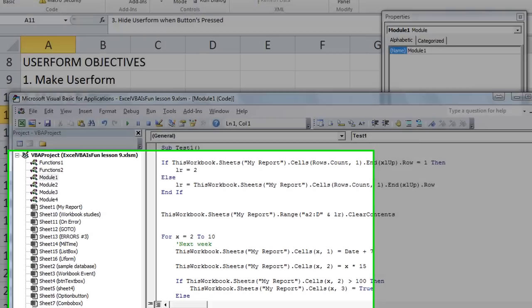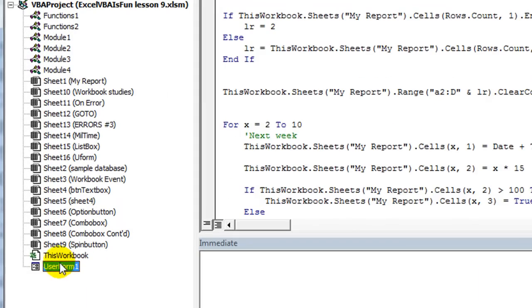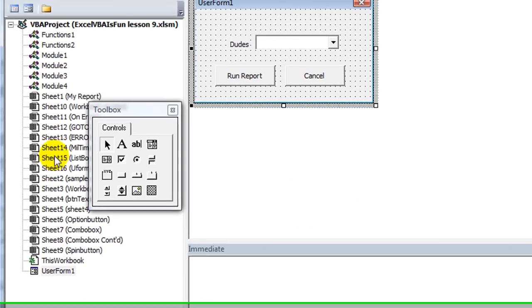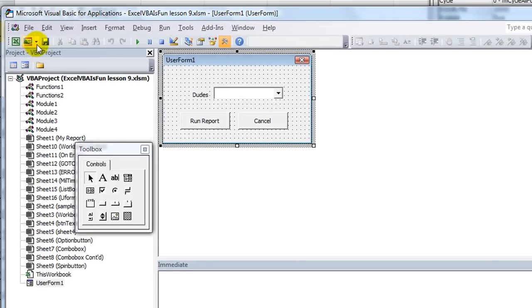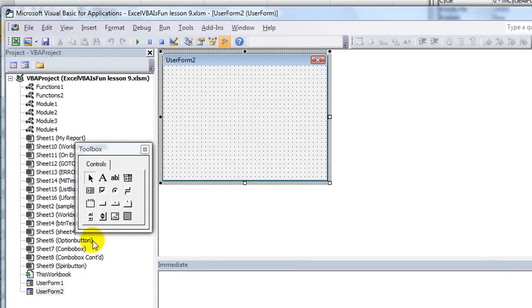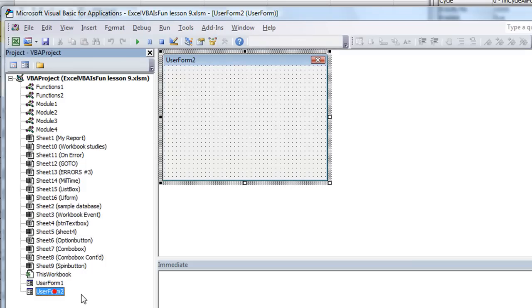We already have user form one here. You may have seen in one of our earlier videos, but we're going to make a new one. Click here and click on user form. And so there's our new one. It's automatically called user form two.